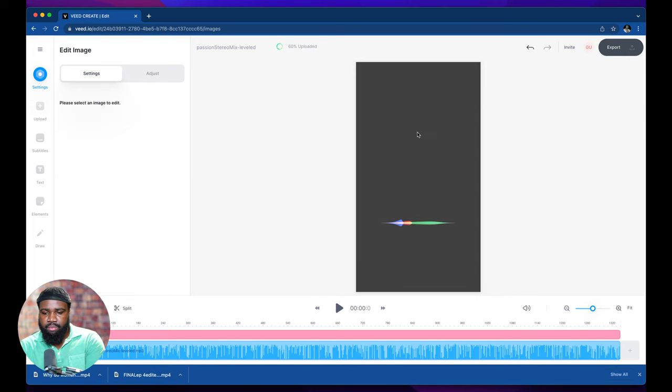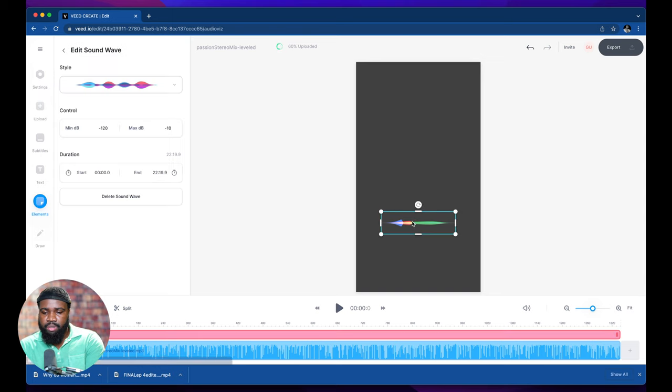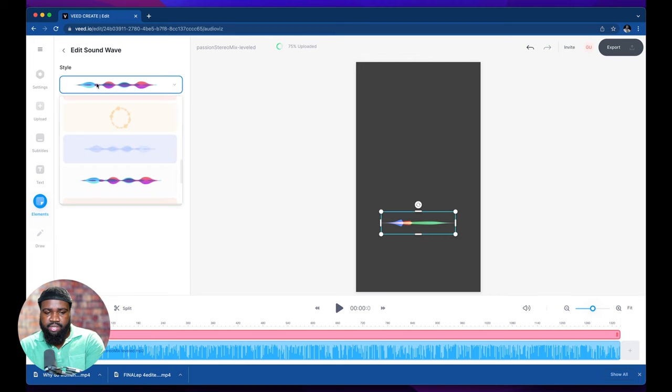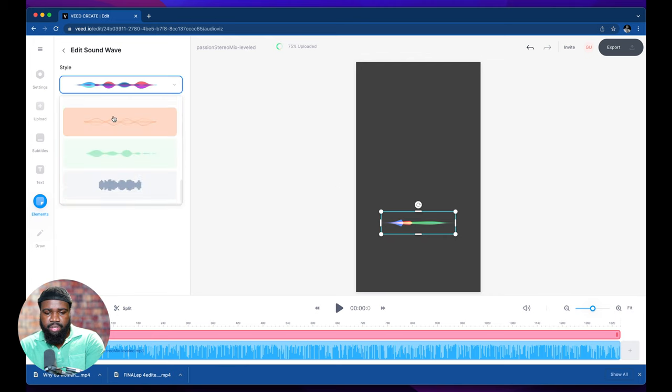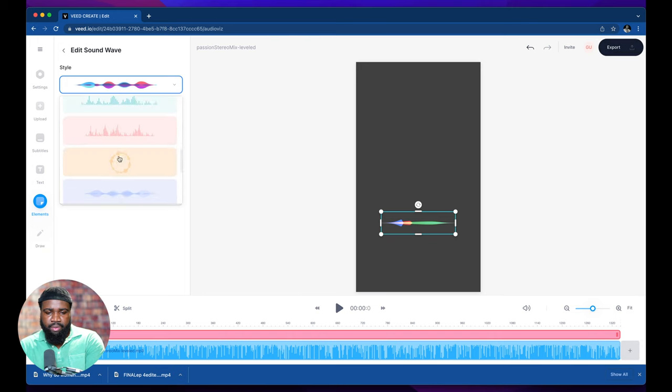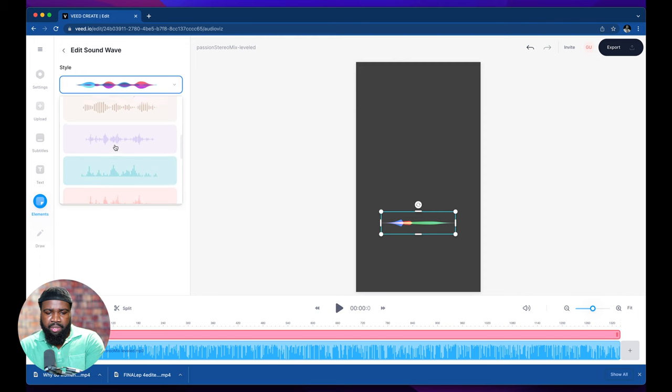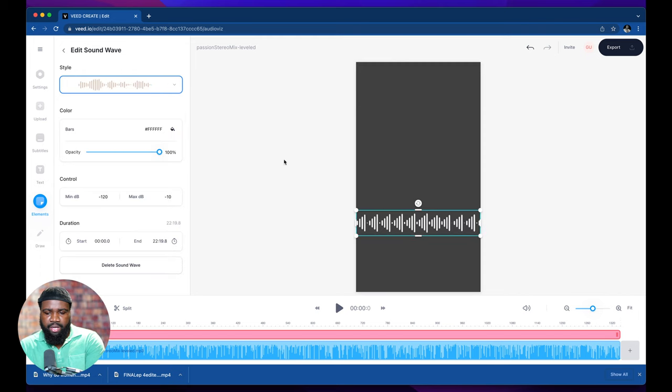We're going to delete that and we're going to scroll down to the audio waveform. We're going to go to the left where it says style and scroll down and pick the audio waveform style that you want to pick. I like to pick, let's pick this one here. I always kind of go for that one.